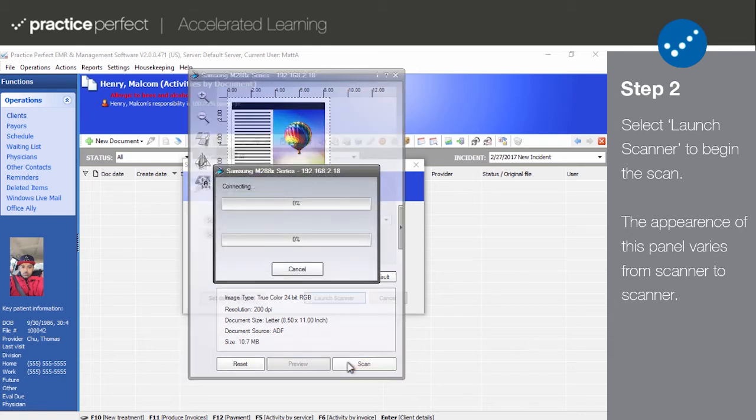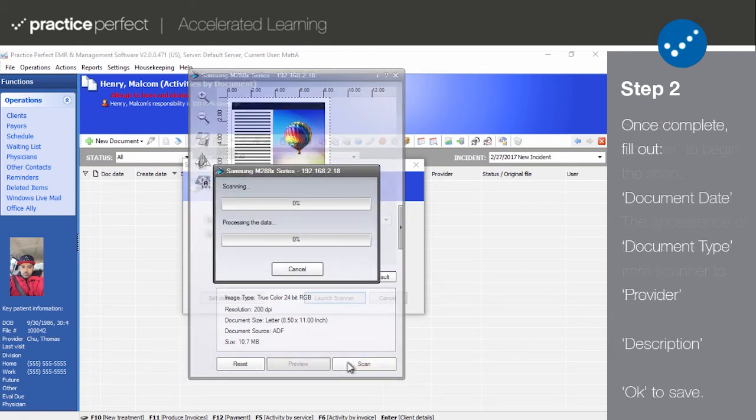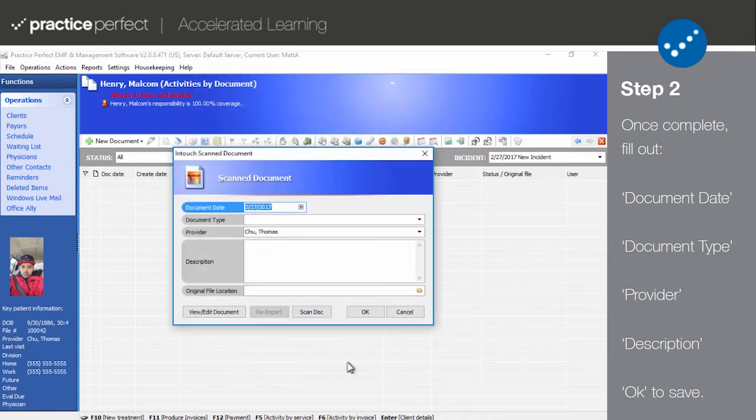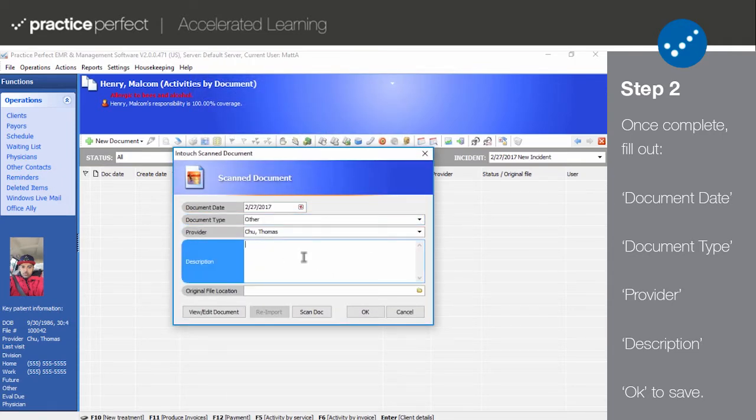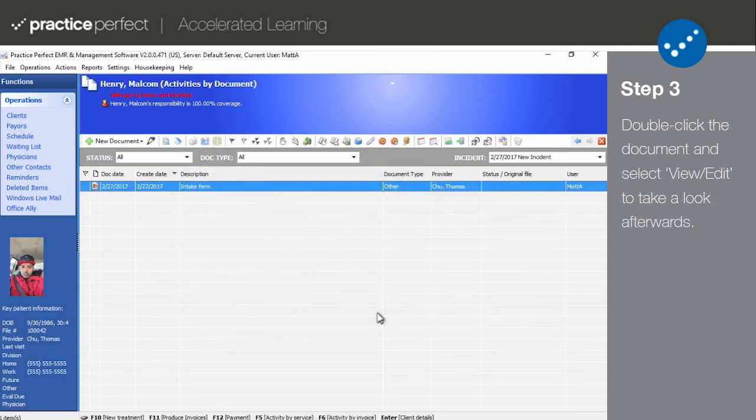Once the scan is complete, you'll need to fill out the document date, type, provider and description. Upon doing so, the document will be scanned and stored on this patient's client record. Step 3.